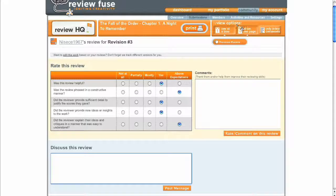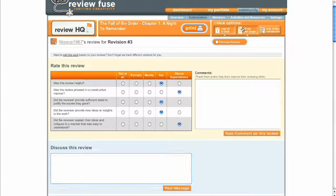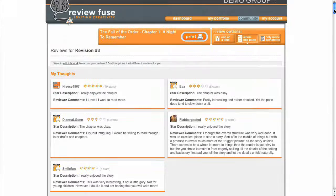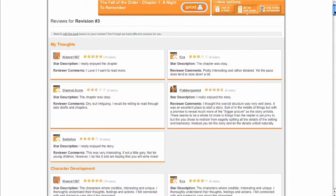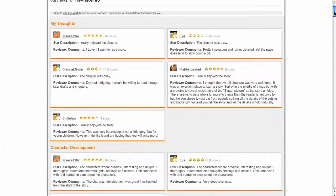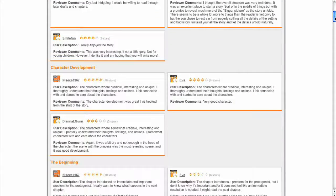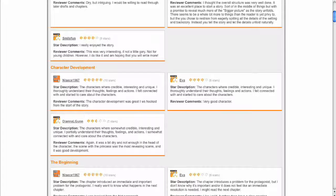When viewing your critiques, you can also click the All On One Page button to view all the reviews for a revision of your work on one page. This can be very helpful to identify commonality across multiple reviews and to know where to focus your efforts when revising your work.